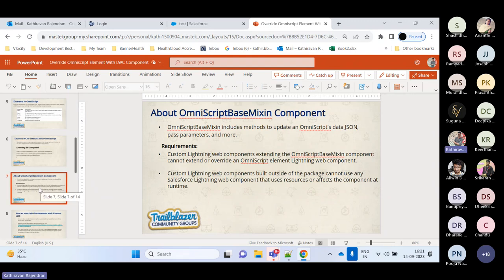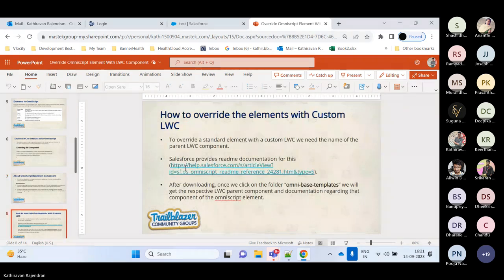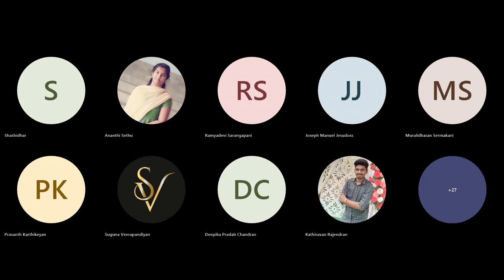The next set of slides will be taken care of by Chola Dhanika. Hi everyone, good evening. So far we have learned what OmniScript is, the elements available in OmniScript, and how to enable LWC to communicate with OmniScript. Thanks Kadir for the detailed explanation. Now I'm going to start with how to override elements with custom LWC.